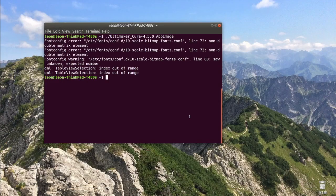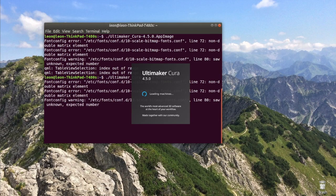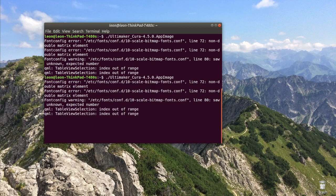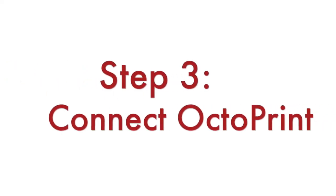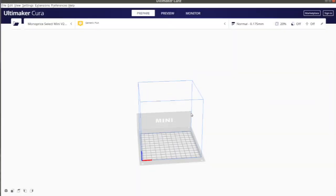After successful installation of the plugin, a restart of Ultimaker Cura is required. The final step is to integrate Octoprint in Ultimaker Cura.